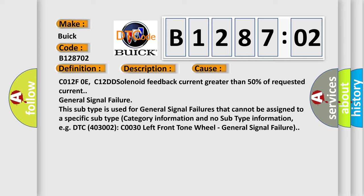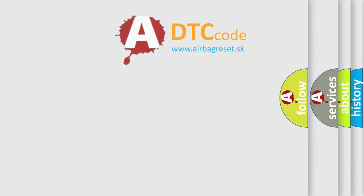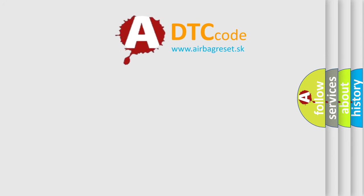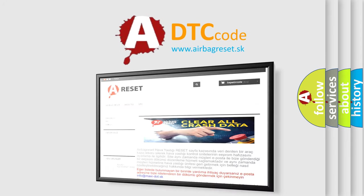This diagnostic error occurs most often in these cases: C012F0E, C12DD solenoid feedback current greater than 50% of requested current general signal failure. This subtype is used for general signal failures that cannot be assigned to a specific subtype category information, for example DTC 400 and 3002 C0030 left front tone wheel general signal failure.